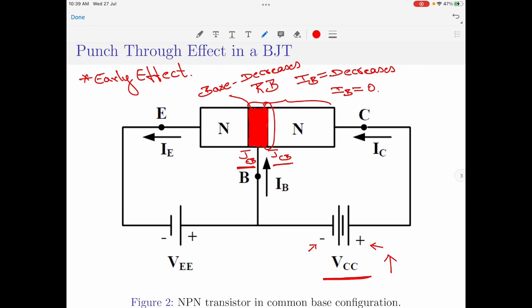When this happens, the base region has effectively reduced to zero and charge carriers can freely move from emitter to collector as well as from collector to emitter. When the charge carriers between collector and emitter start moving freely within the device, this will break down the BJT and a large collector current starts to flow across the device, which will destroy the transistor. This effect is called the punch-through effect.